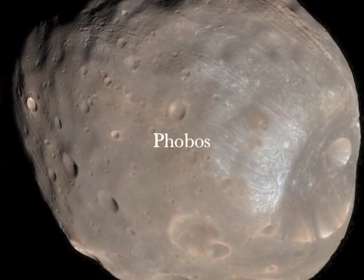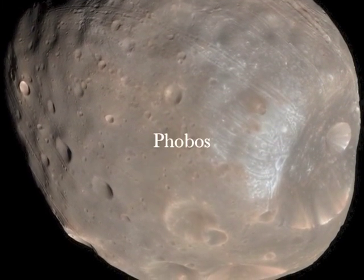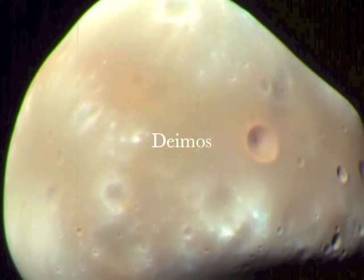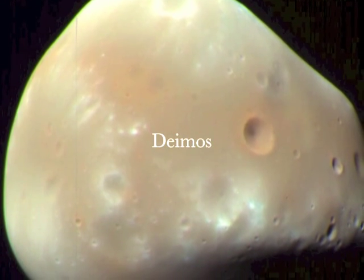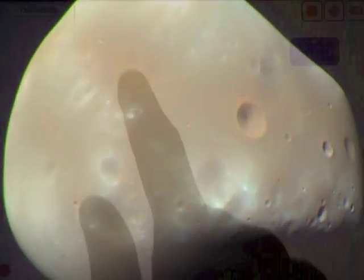Now Mars has two moons, Deimos and Phobos. Phobos is quite a bit larger than Deimos so we're going to explore Deimos.